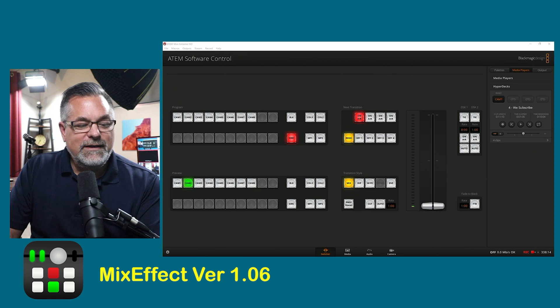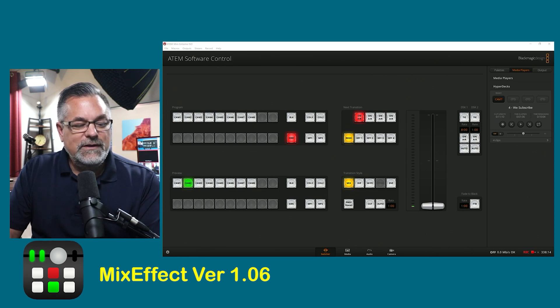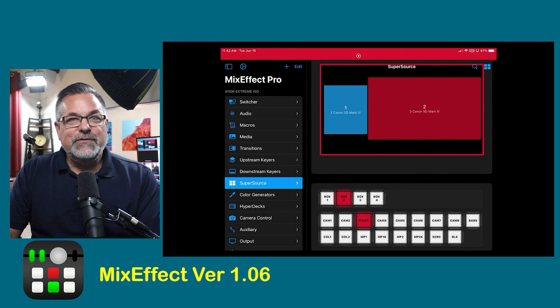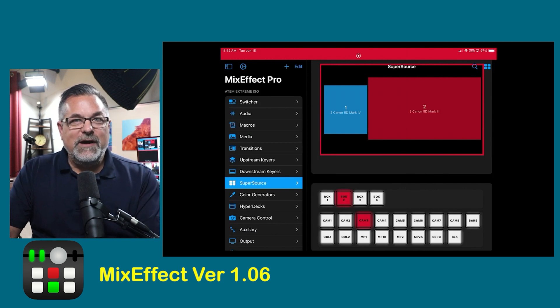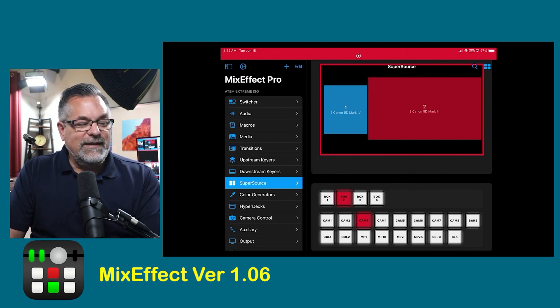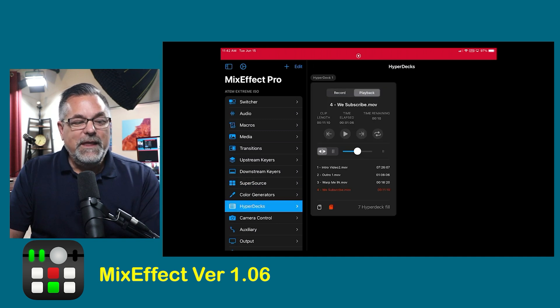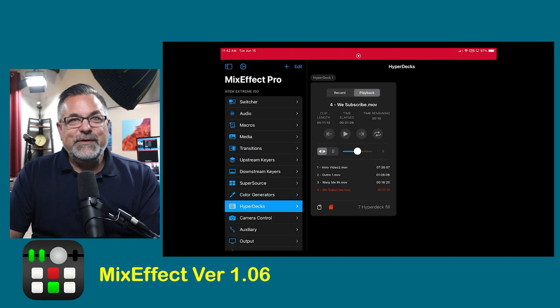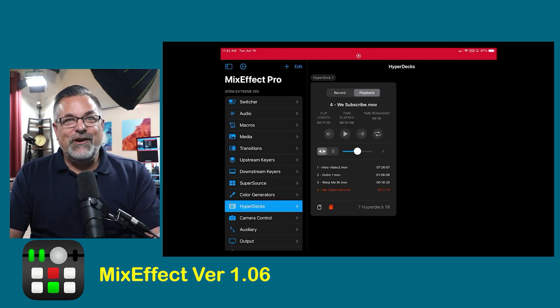I'll change box two to my camera three, which is my software for a mix effect, and now if I click over here, you have the HyperDeck function.